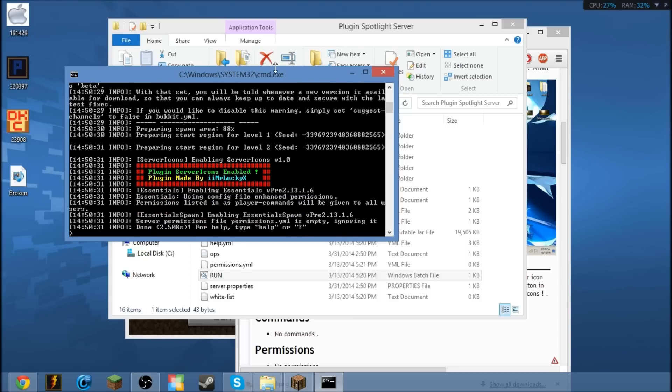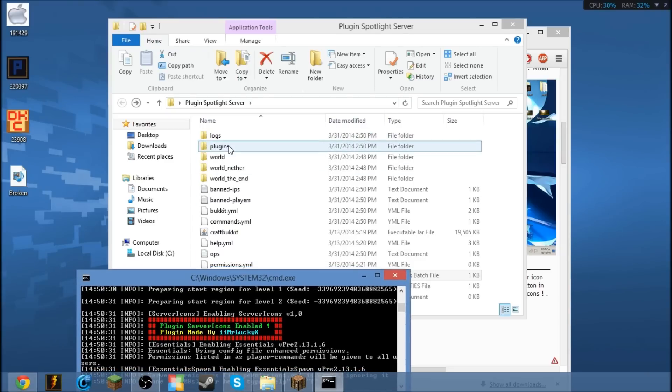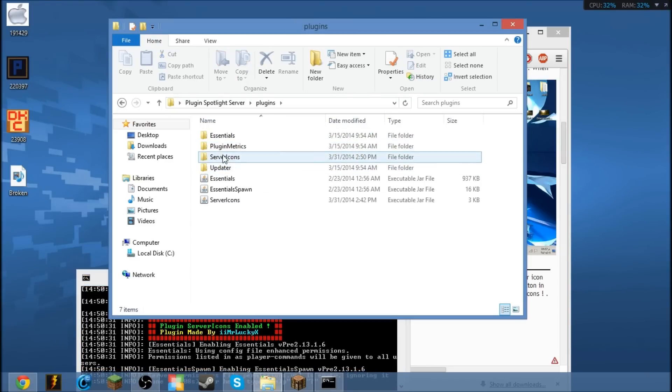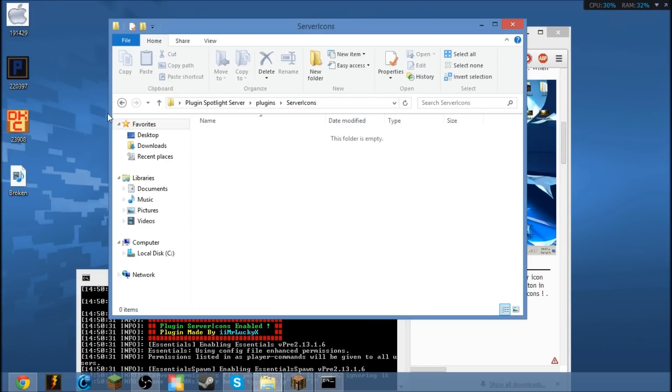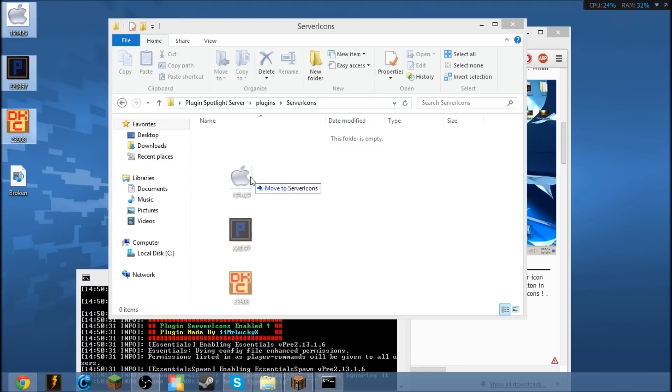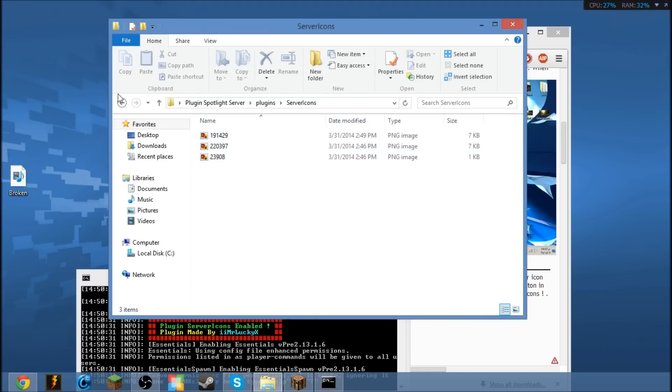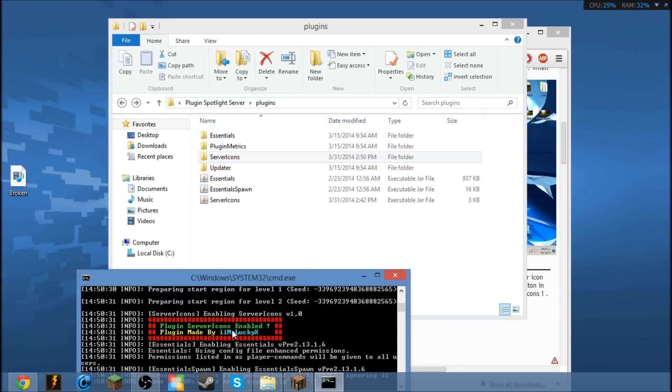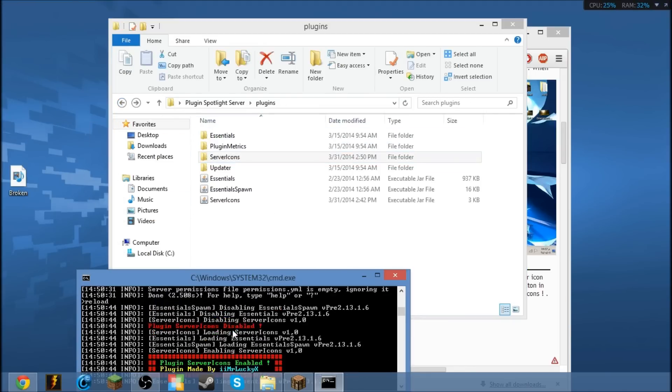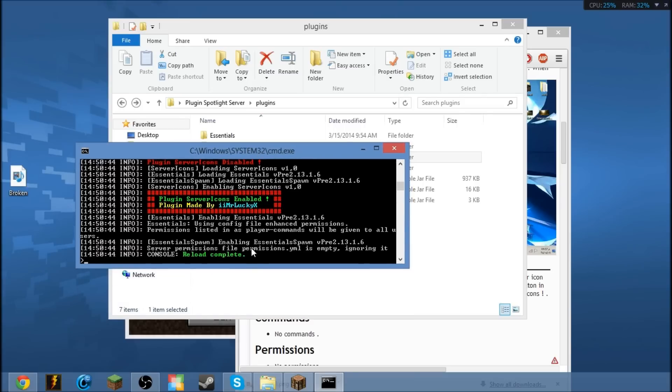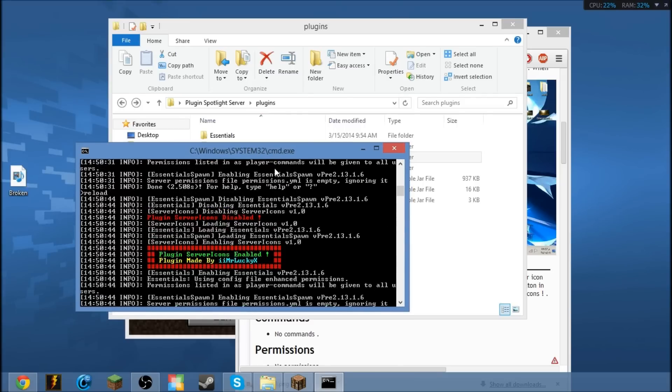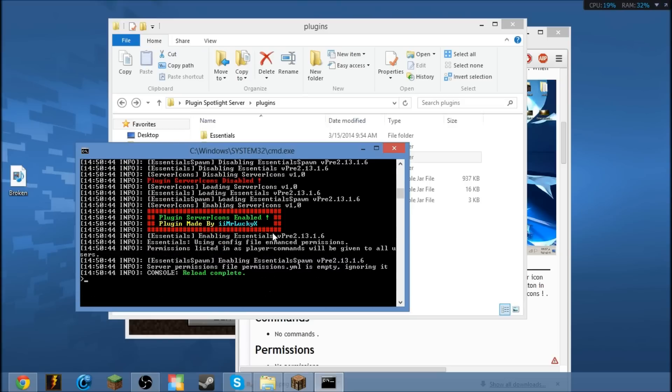Oh perfect, that was fast actually. So go ahead and open up your server icons folder. Just create your own server icon picture and reload the server. If you do get an error, that means you do not have the proper format for the server icon.